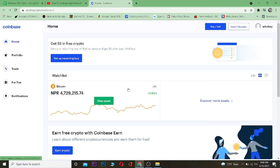If you guys want to sign up to Coinbase, you can use our referral link down in the description. If you use that link, you'll get up to a $10 bonus while signing up into Coinbase.